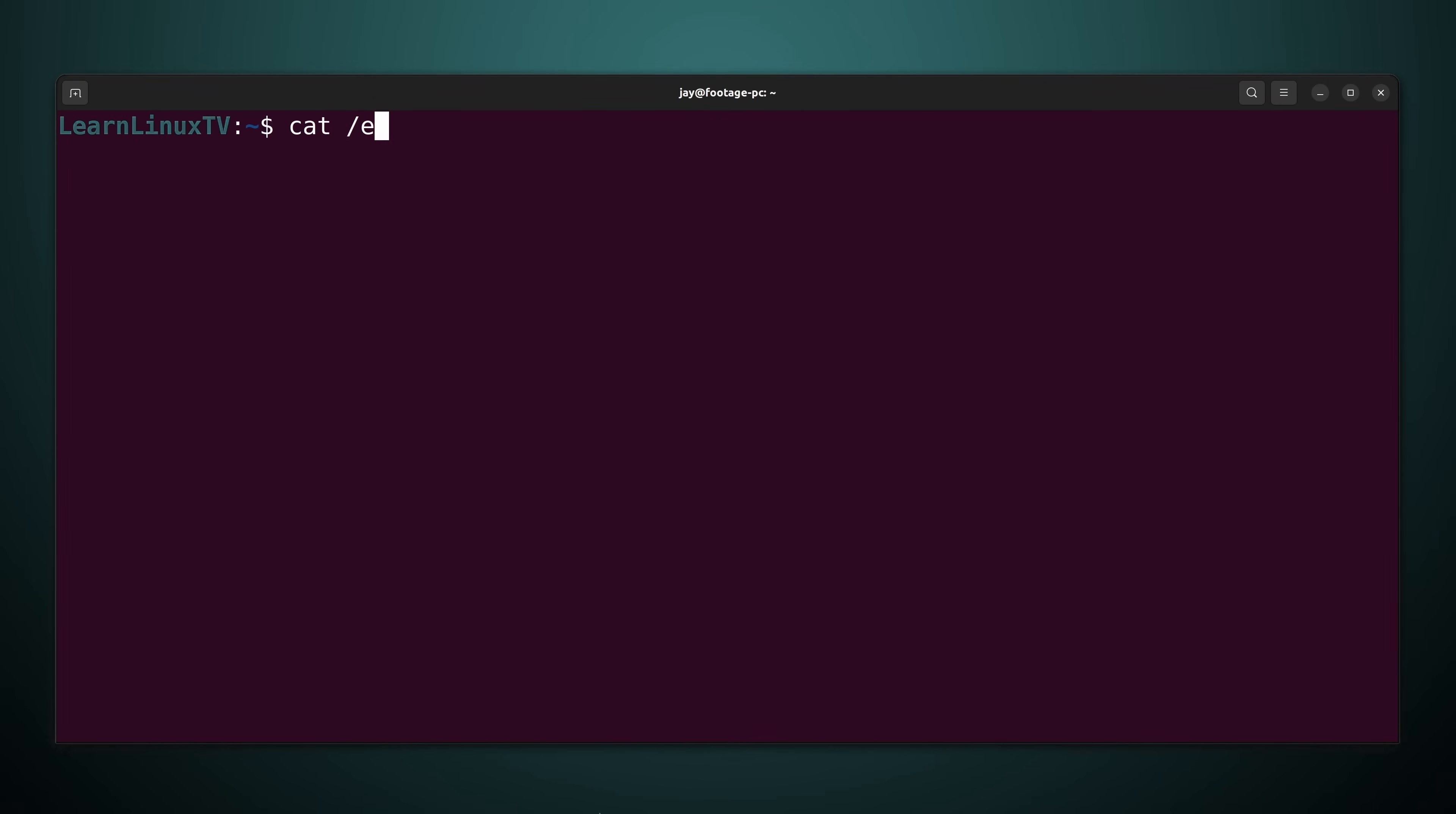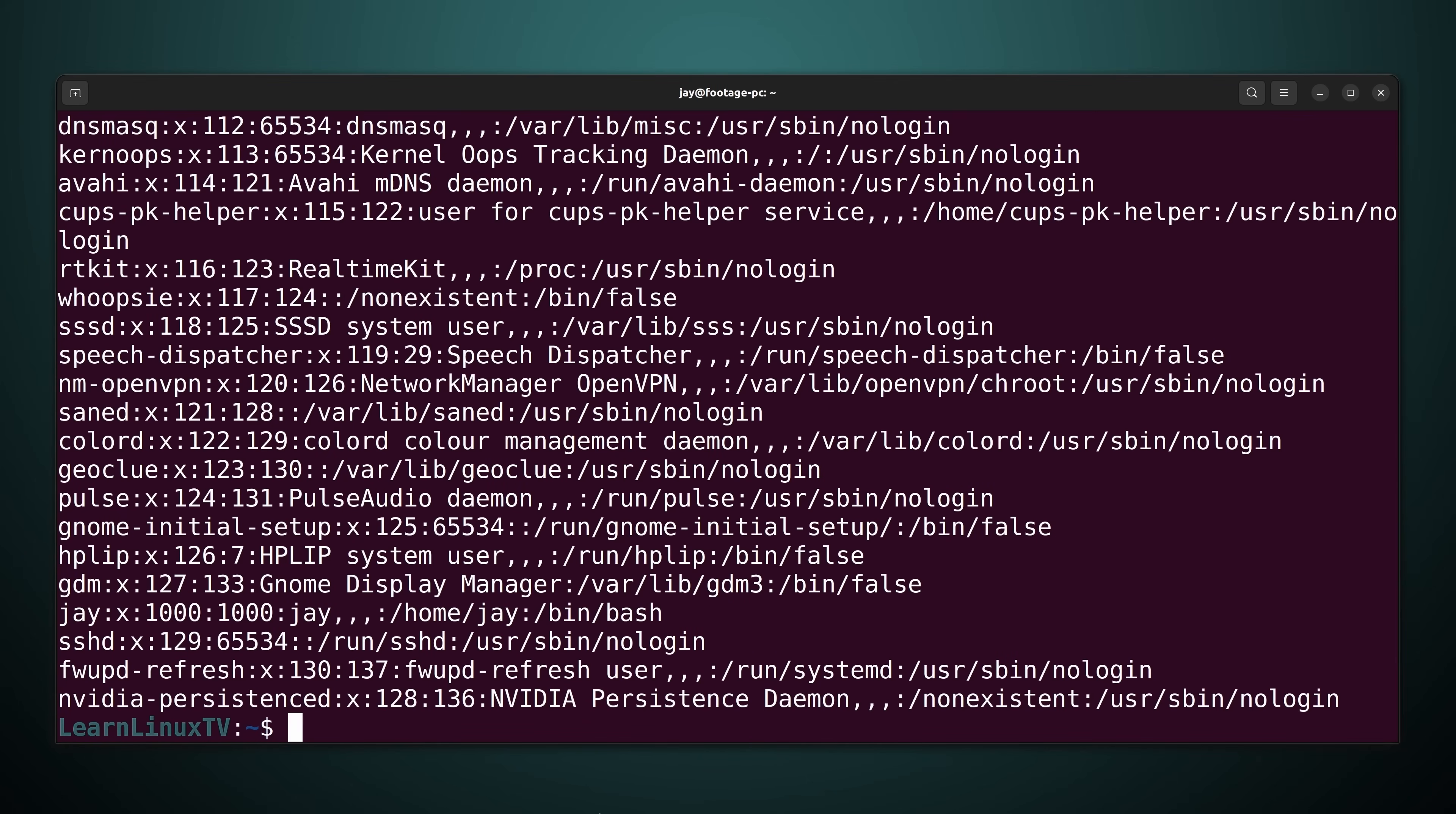Now on Linux systems we have the /etc/passwd file. Password being abbreviated in this case. And as you may or may not already know this file contains a list of user accounts. Their default shell, home directory, user ID, group ID, things like that. Something I've covered in other videos on this channel.